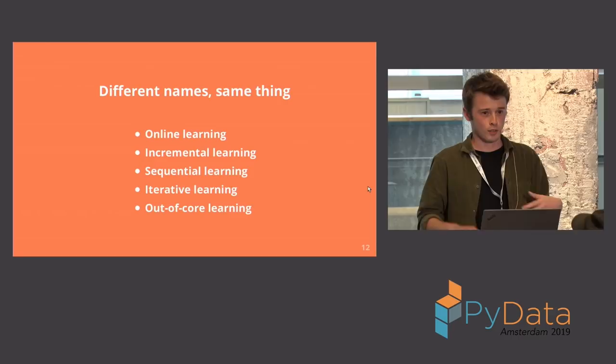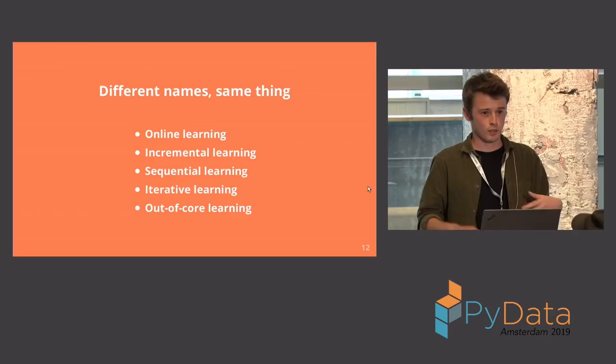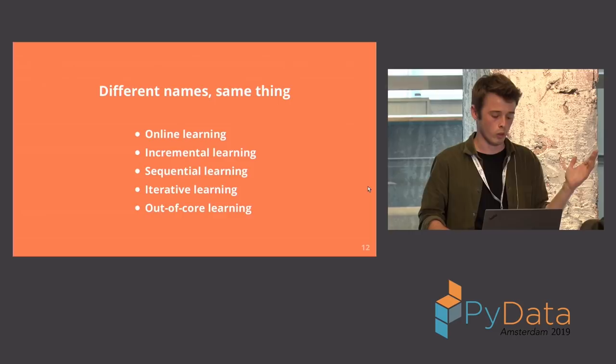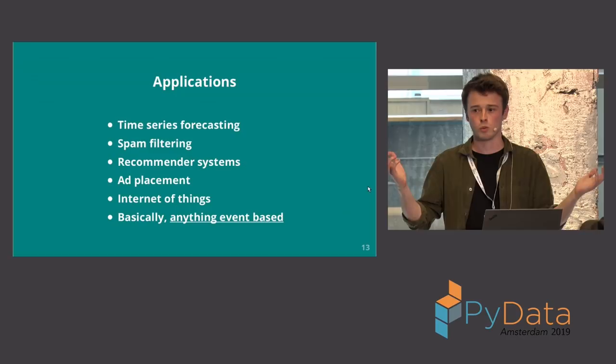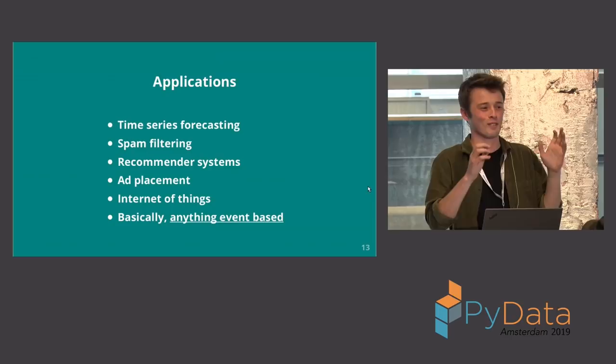So different names, same thing, because I think naming is important. You can call it online learning, incremental learning, sequential, out of core. It's the same thing. It's always learning one instance at a time. And the applications are many. Maybe this slide should have been at the end, but just to realize. Everything basically with data coming in. Everything with live data. So you train your model, there's already new data. That's the kind of applications we're hinting at. Not Kaggle.